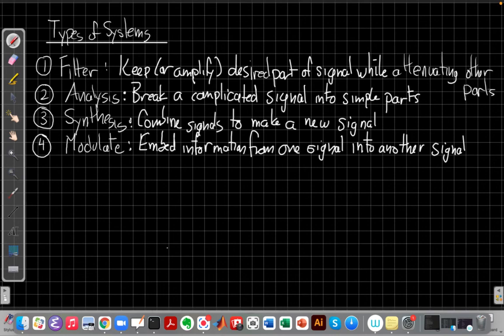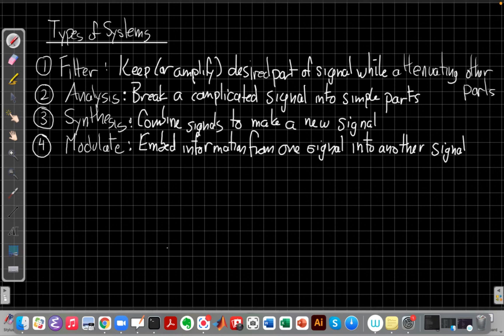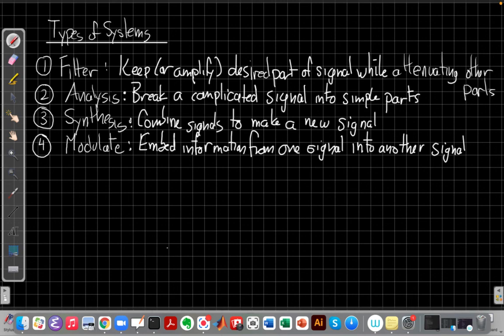Okay, so those are basically the four kinds of things we want to do with systems as engineers. We want to use them to keep some part of the signal while getting rid of the rest. We want to analyze a complicated signal into simple parts, or take those simple parts and synthesize them back into a new signal. Or we want to modulate information on one signal onto another carrier signal. Alright, so I'll stop this video here and then I will see you next time in the next video. Thank you.